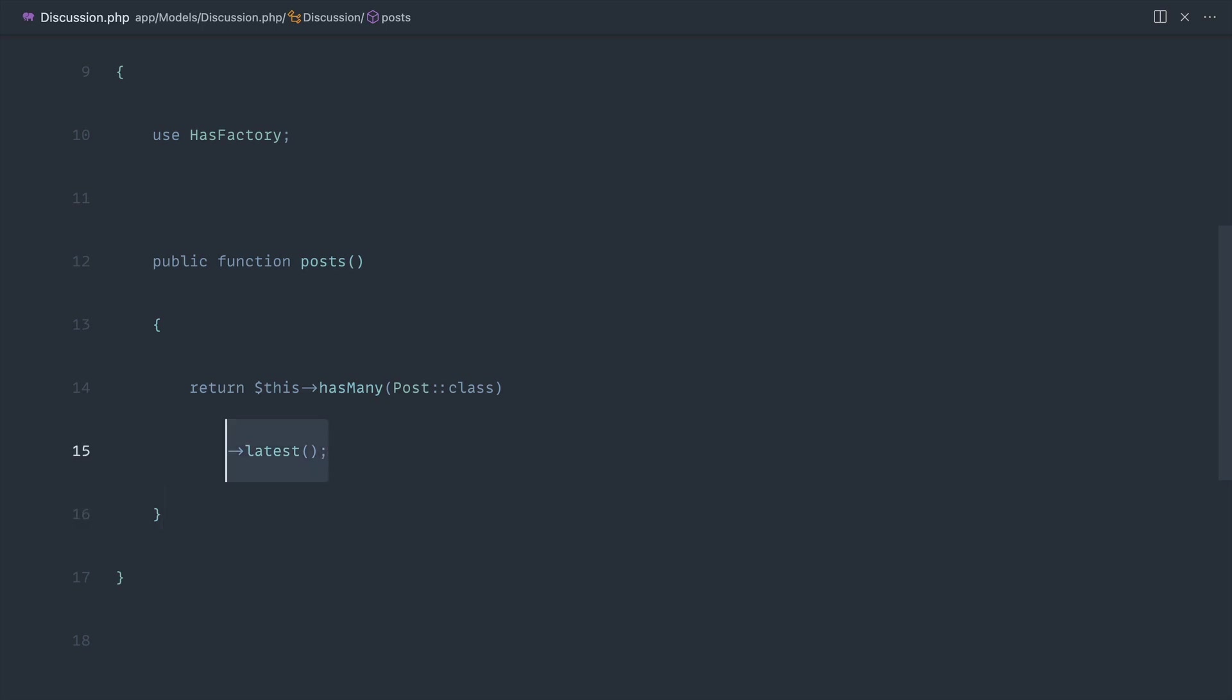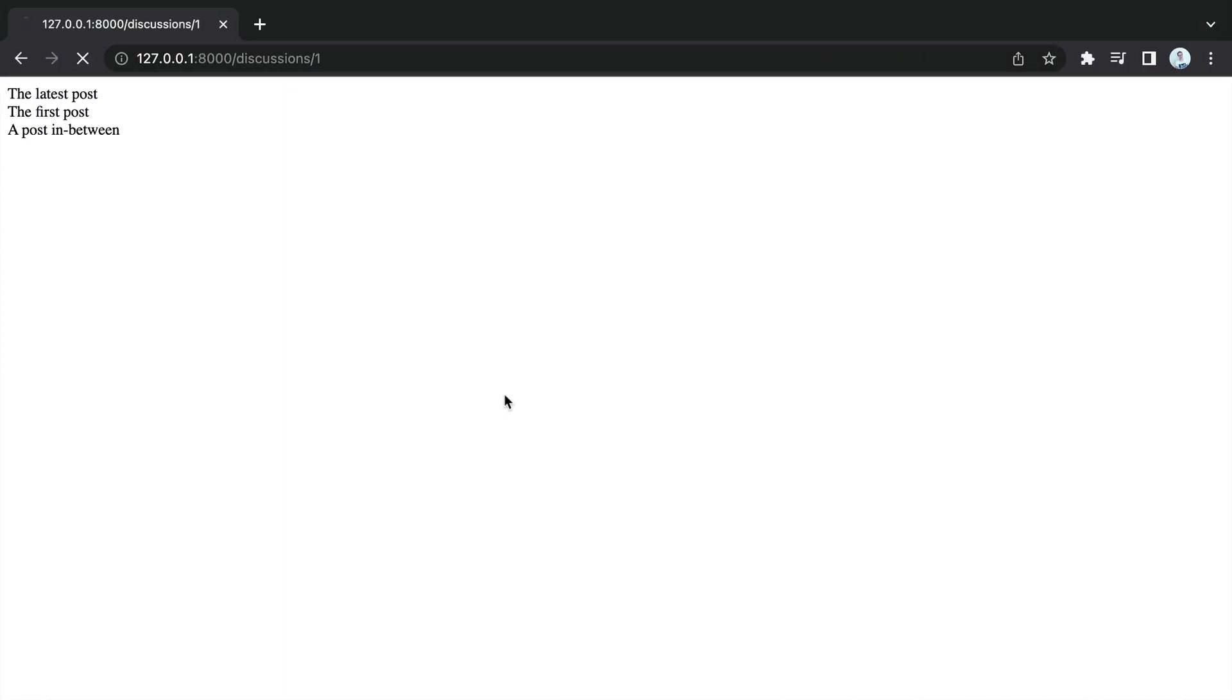You might not want to do this, but I find it always helps just so we always get that data in its default form as we want it. So now that we've done that and made that change, sure enough, the latest post is at the top, then we have this in between one, and then the first one is at the very bottom.